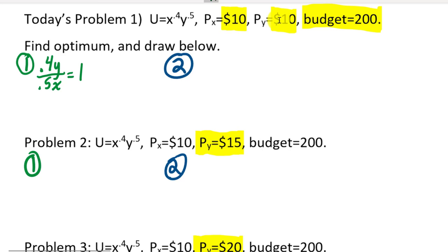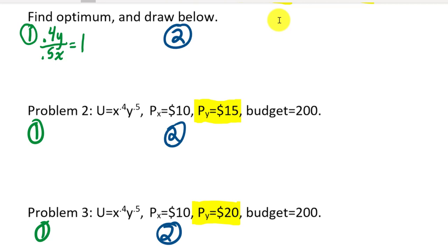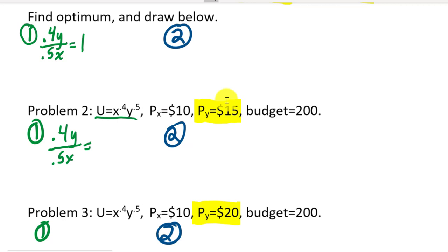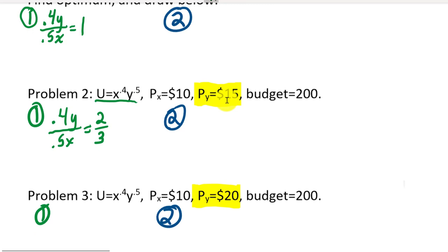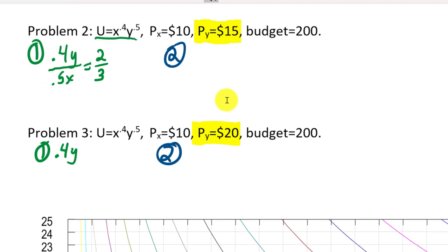The second equation is the budget line. Since all three problems use the same utility function, MRS doesn't change — only the price ratio does. For problem one: 10x + 10y = 200. For problem two: 10x + 15y = 200. For problem three: 10x + 20y = 200. Now take the first equation, solve for y, and substitute into the budget constraint.